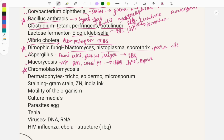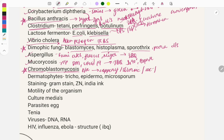Chromoblastomycosis is a five-star topic because a question is asked every year. It is brown-colored and also known as verrucous dermatitis. The famous question: copper penny bodies — also called sclerotic bodies — are seen. Image-based questions are asked and it is most commonly seen in forest workers.